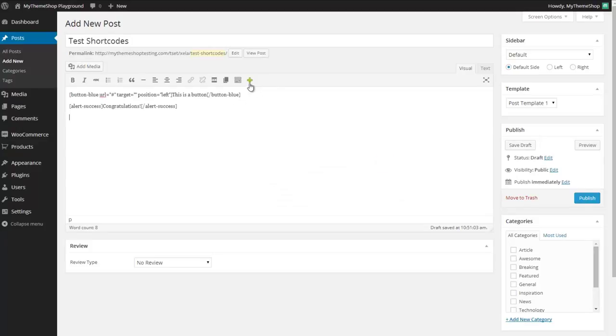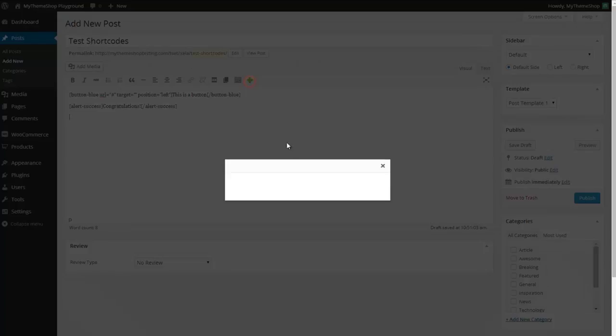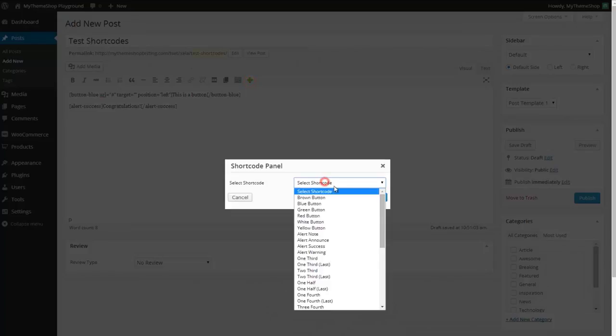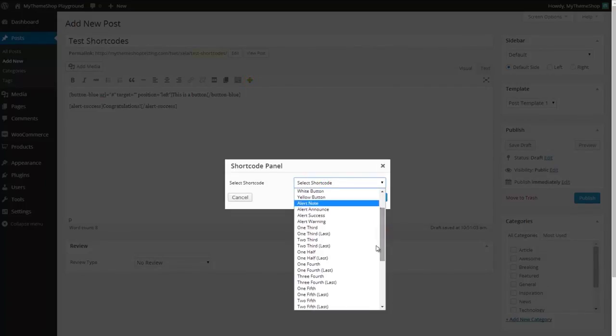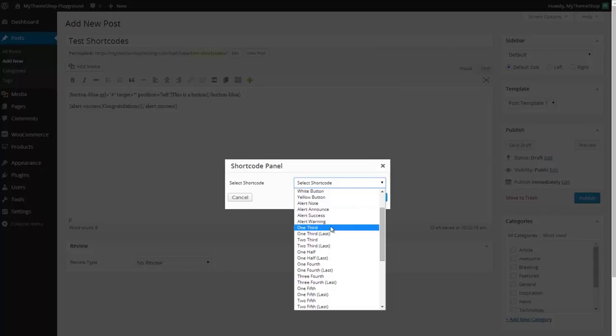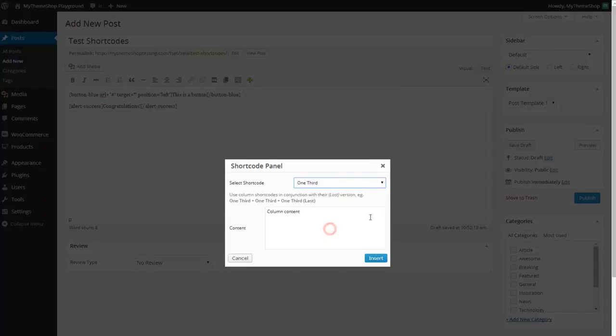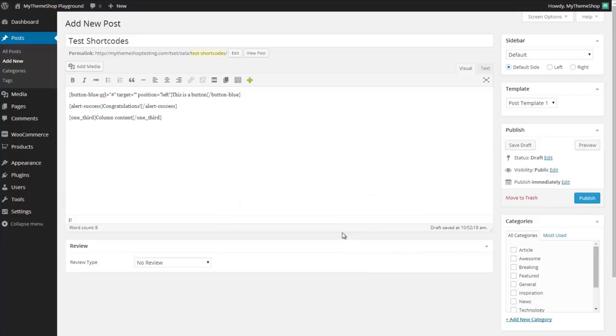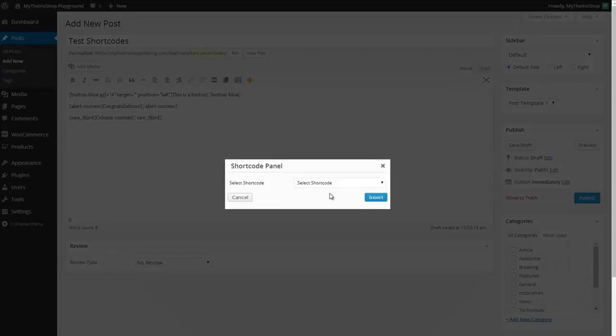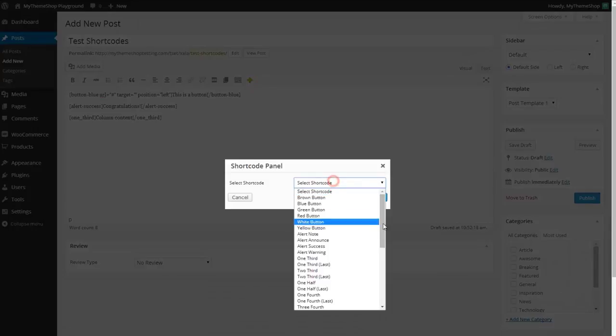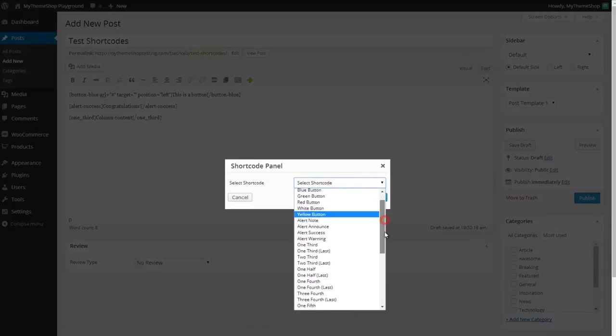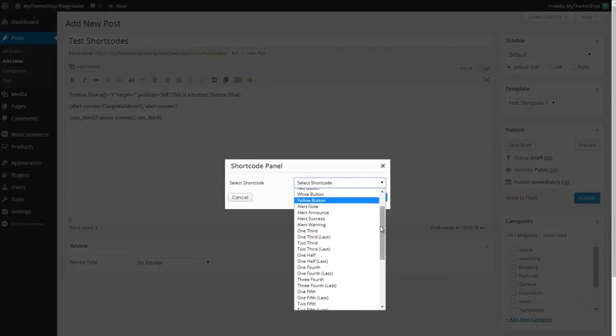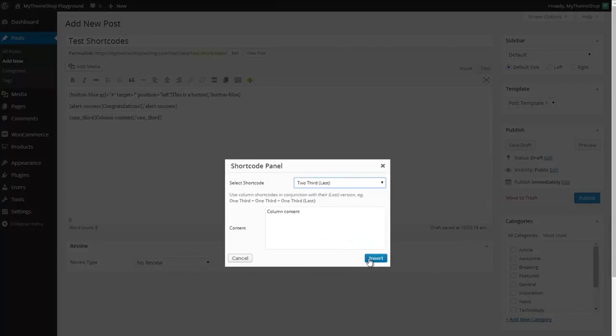If I'd like to flip my post into columns I can select these shortcodes here. Perhaps I'll add a one-third section here and then we'll go for a two-third column after that. As that's going to be the last column I want to select the two-thirds last section.